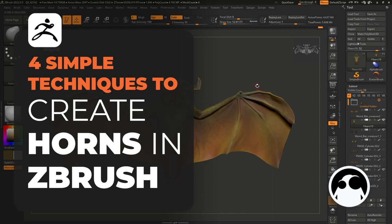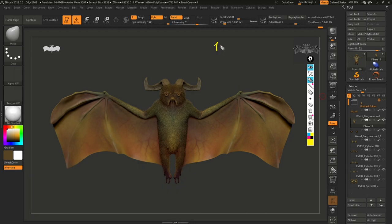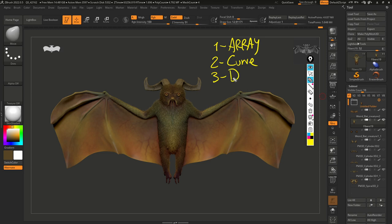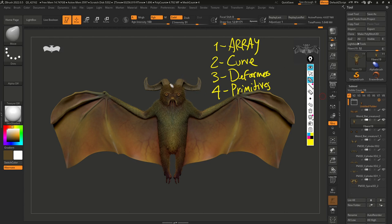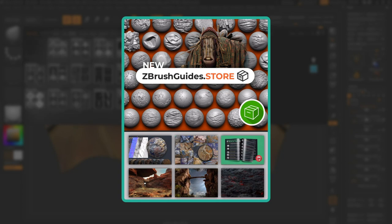I'm going to show you a few different techniques. Let me bring in my epic pen. I'm going to focus on four specific things: the first is Array Mesh, the second is Curve, the third is Deformers, and the fourth is Primitives. There are a lot more ways to achieve the same thing, but these four features in ZBrush are going to be really handy to create this type of horn.